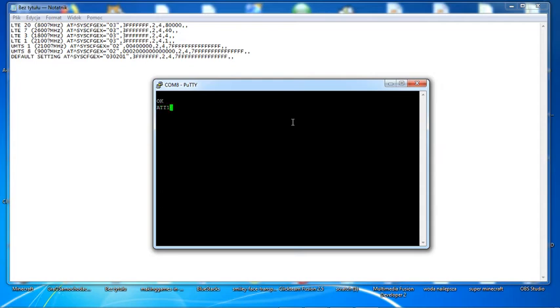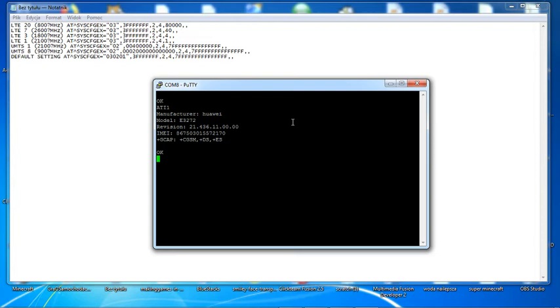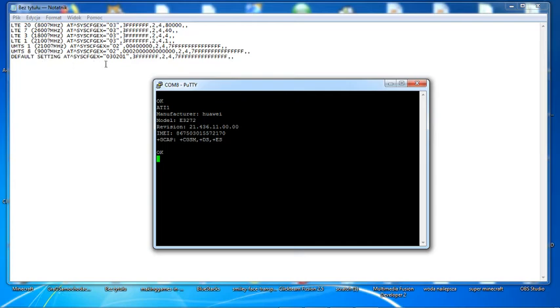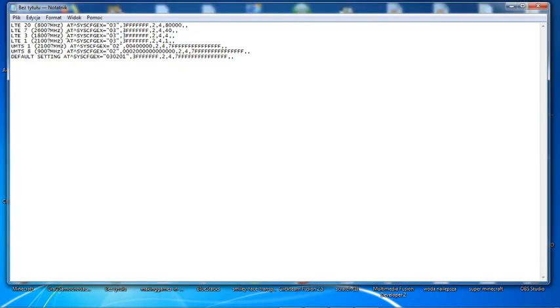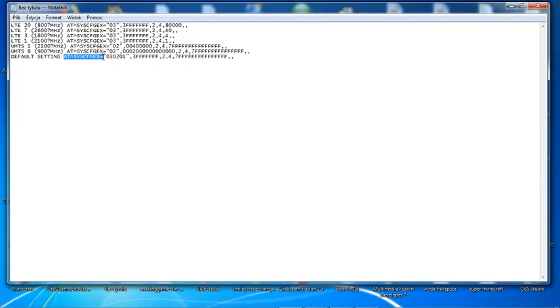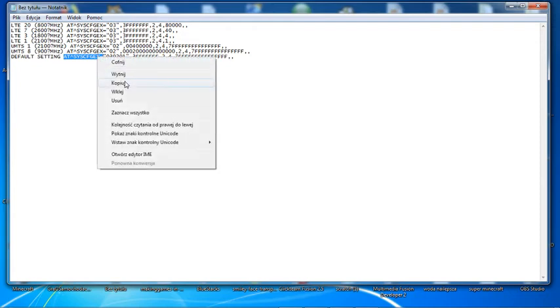Now we'll check the name of my device. In this tutorial I'm using E3272 with this software release. The magic command you have to use is the AT system configuration expansion, and those commands are shown here in the left upper corner.